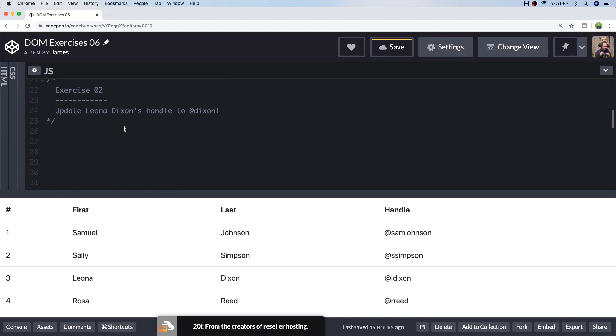So exercise two is fairly simple. It's just asking us to update Leona Dixon's handle, which could be like their Twitter handle or username. So the code to do this is pretty straightforward. What's slightly more tricky is actually selecting the right element because, as mentioned before, in the HTML markup there aren't classes or IDs that will easily enable us to select the right person.